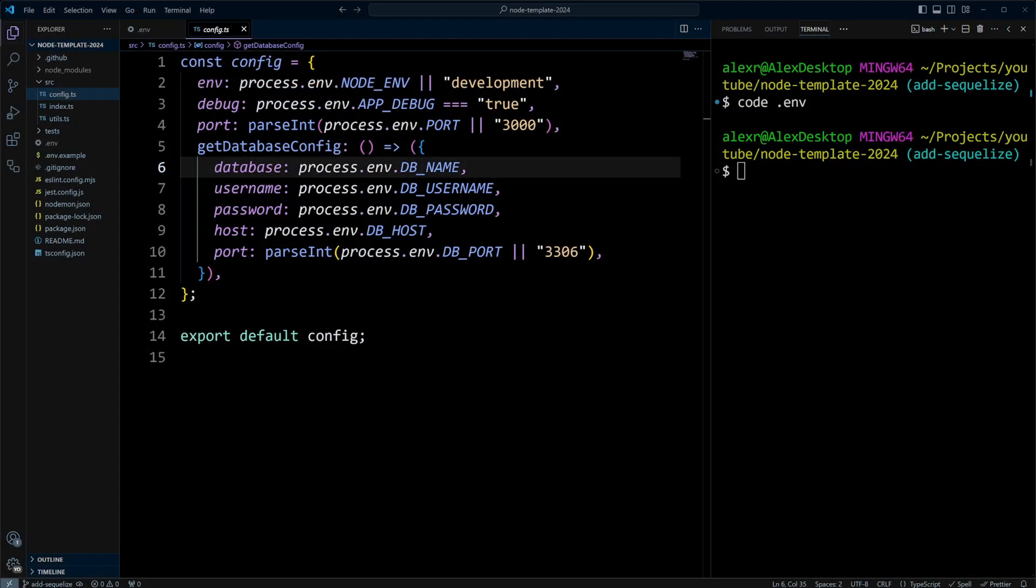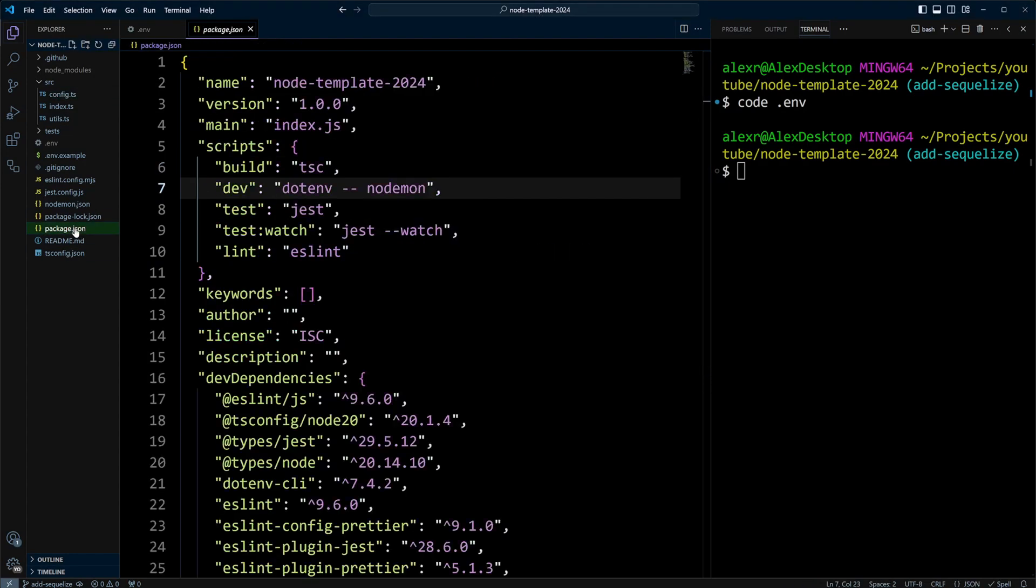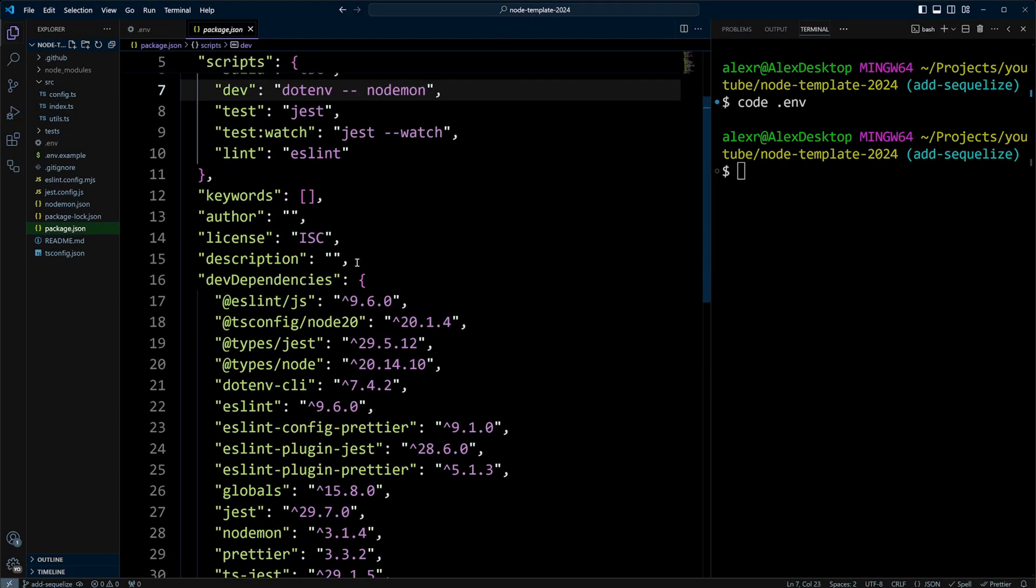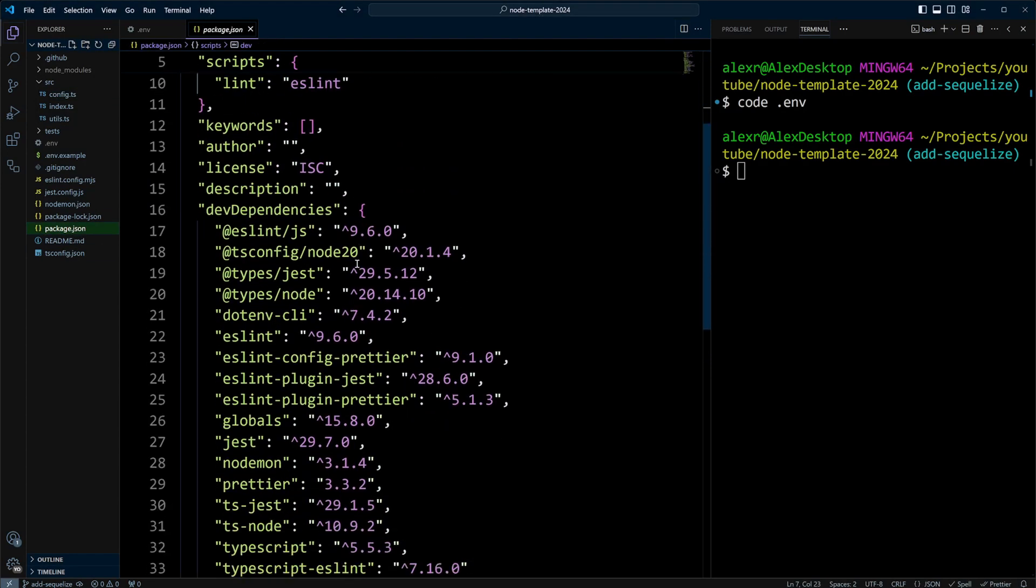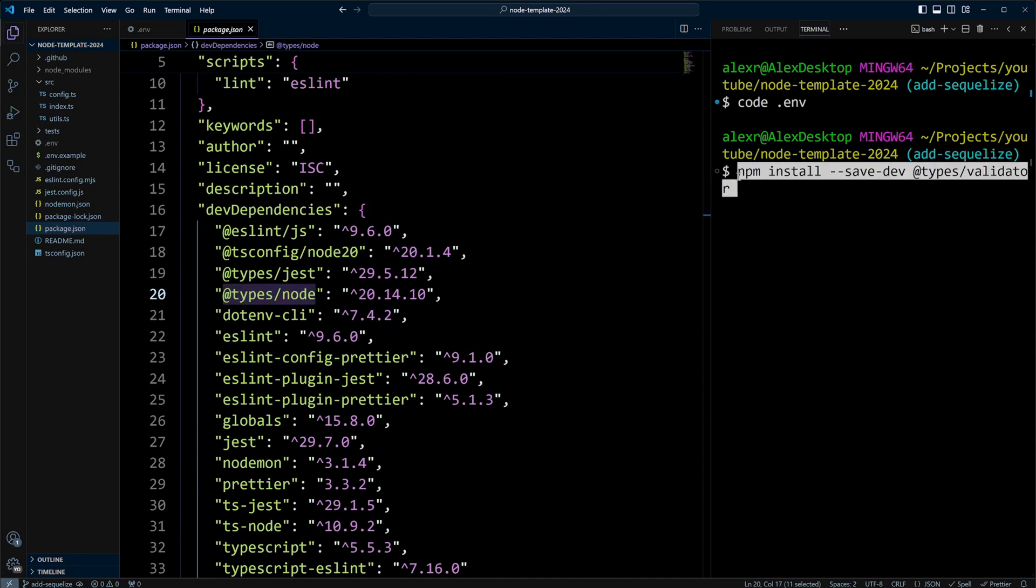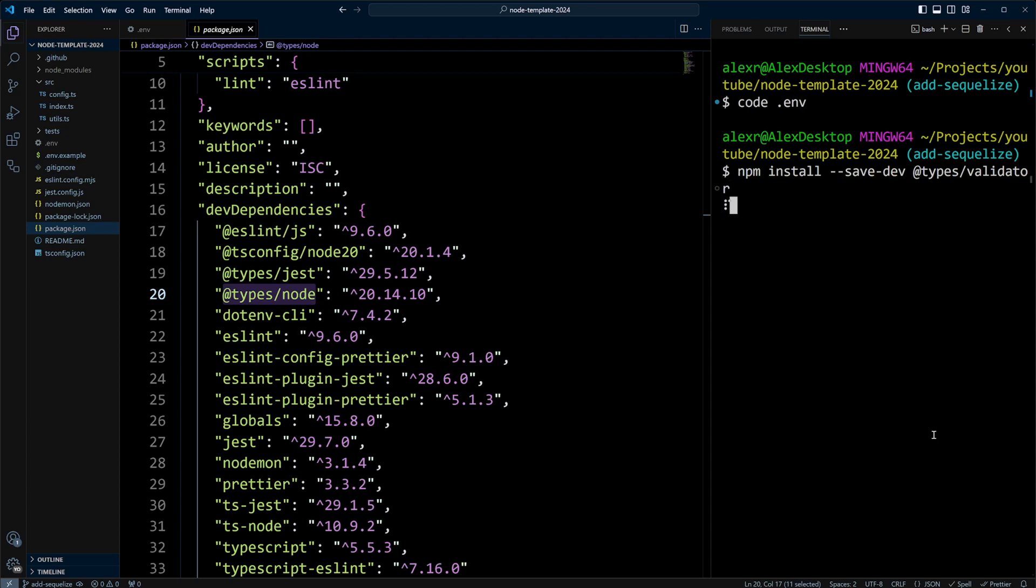Let's go back to VS Code. Let's take a look at package.json. In our dev dependencies, we already have @types/node. So we only have to install @types/validator as a dev dependency. Let's go ahead and do that.